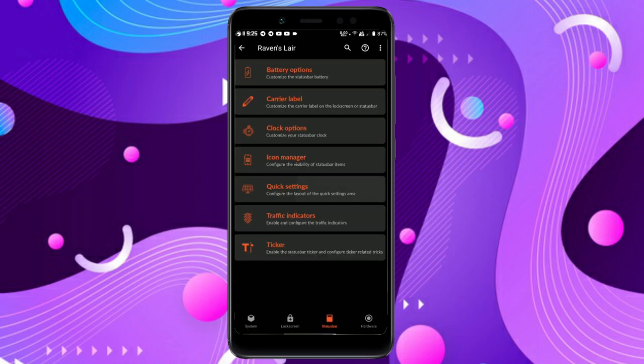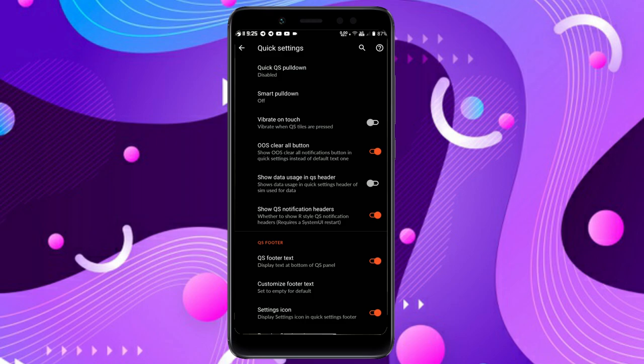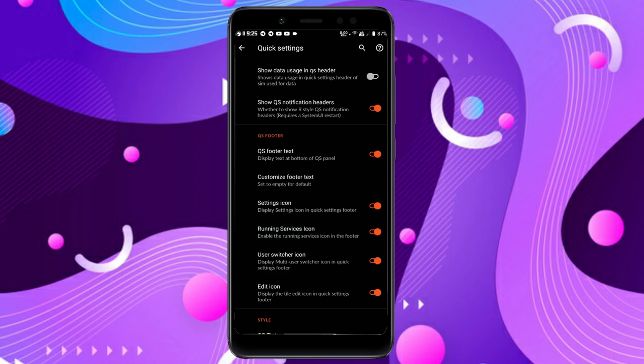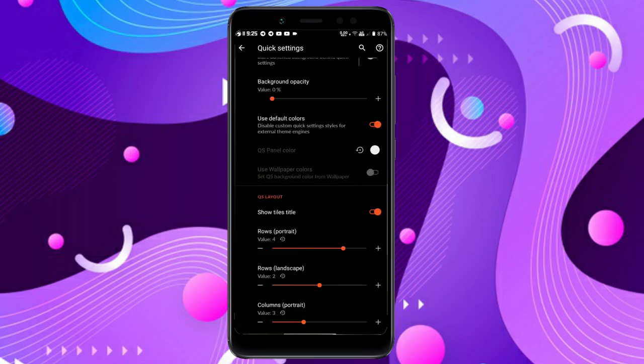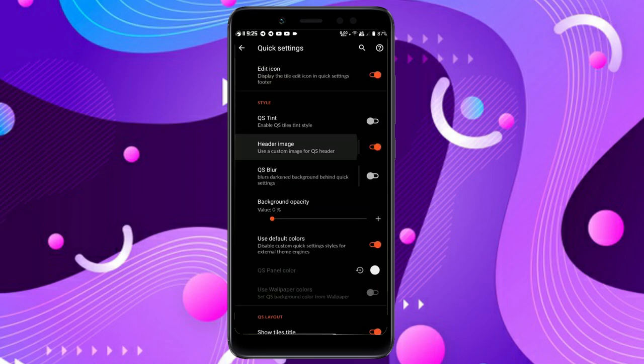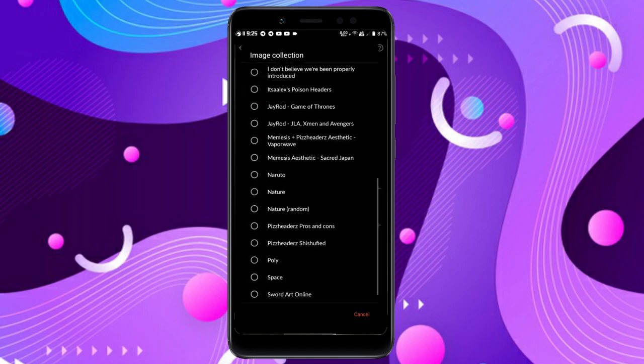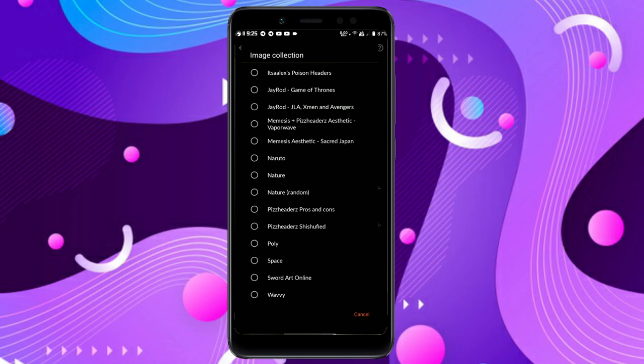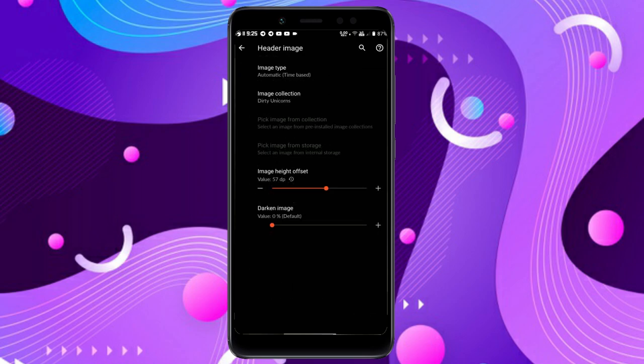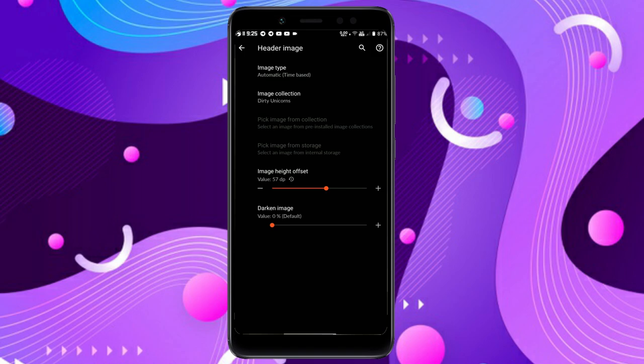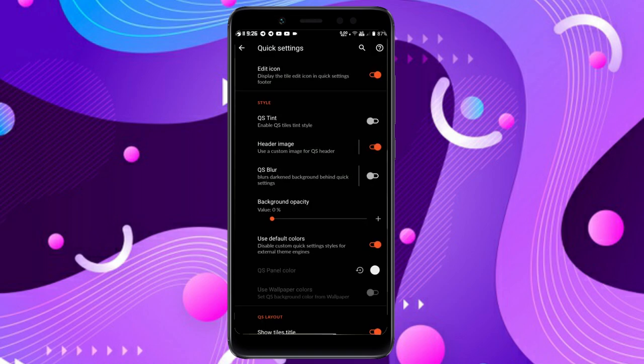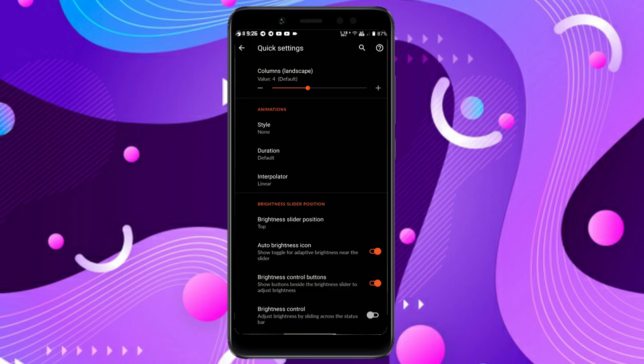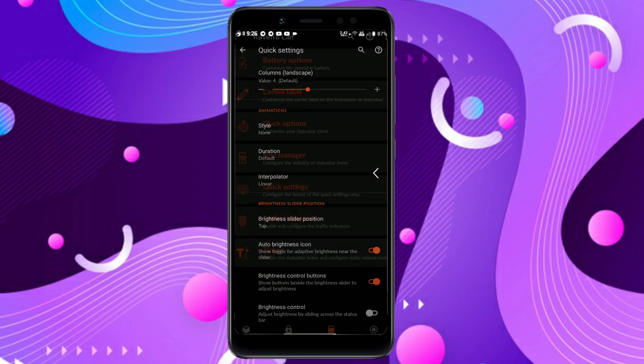In quick settings you get everything: smart pull down, quick footer text customization. What's new here is the header image where you can choose tons of pre-built image collections. I want to mention that Substratum and other themes work on this device. I have tested that in the G apps version and it works perfectly with no issues.